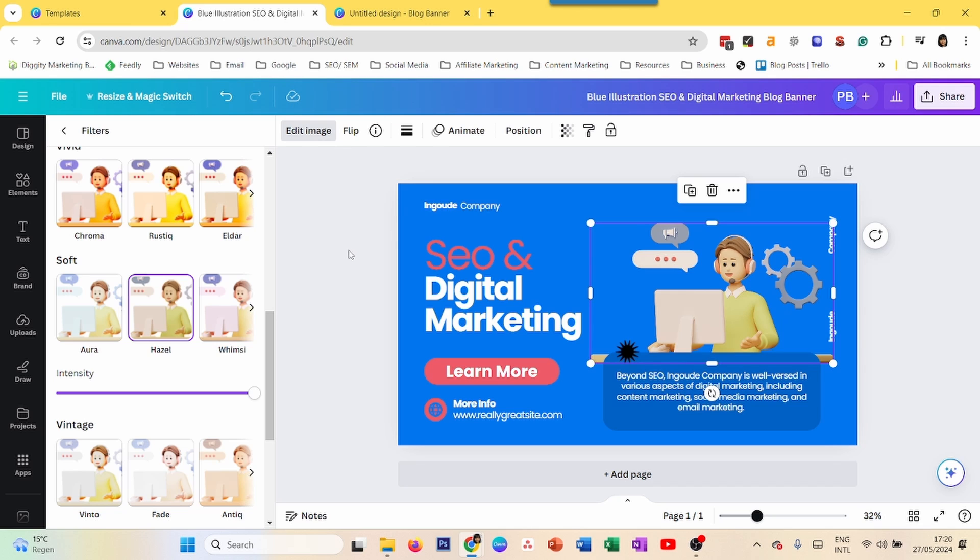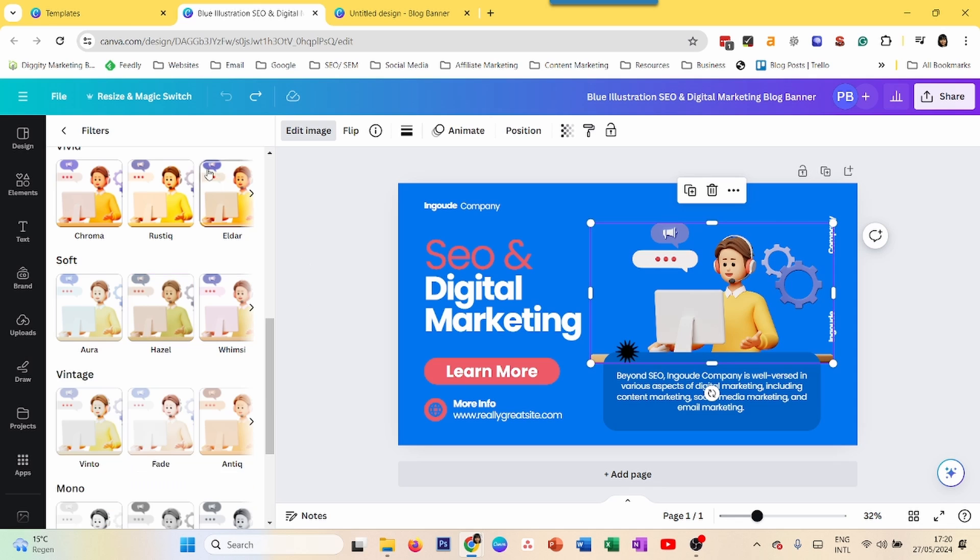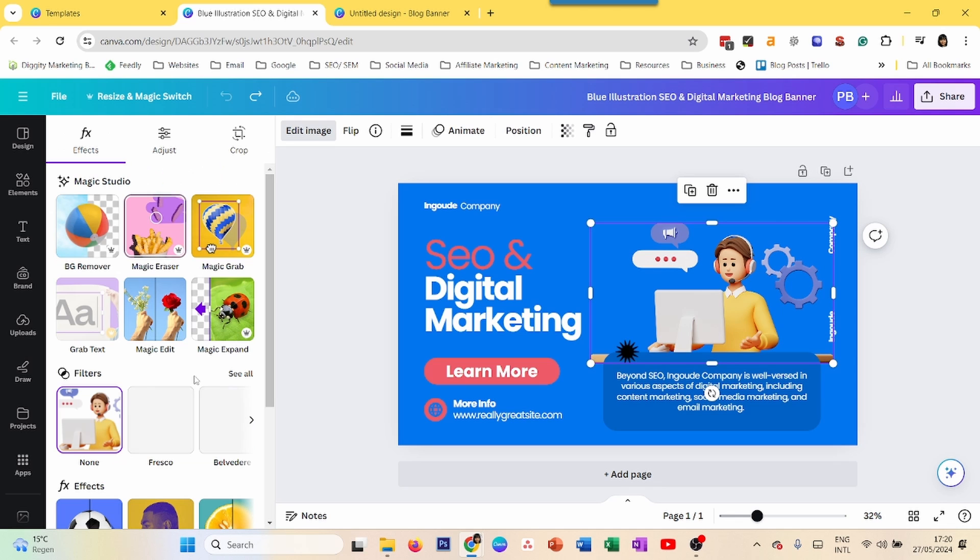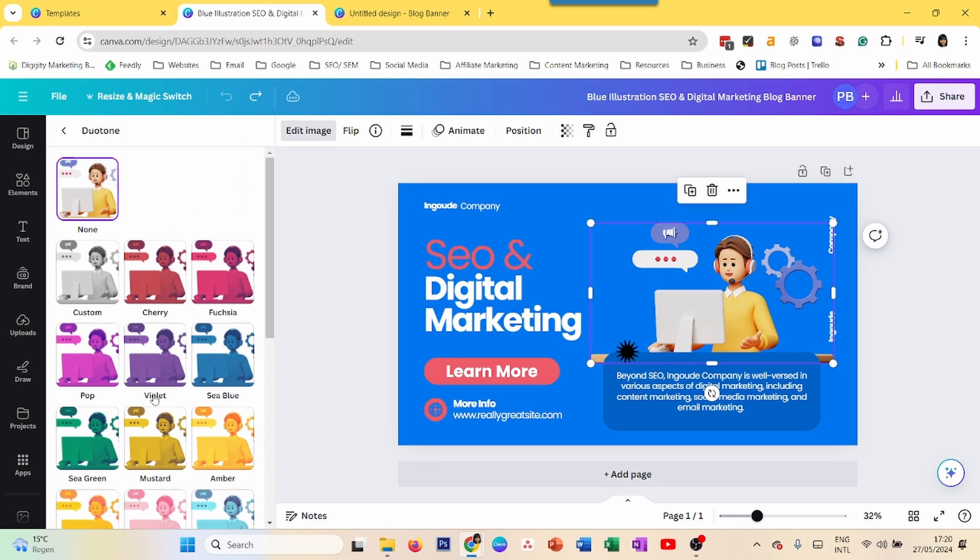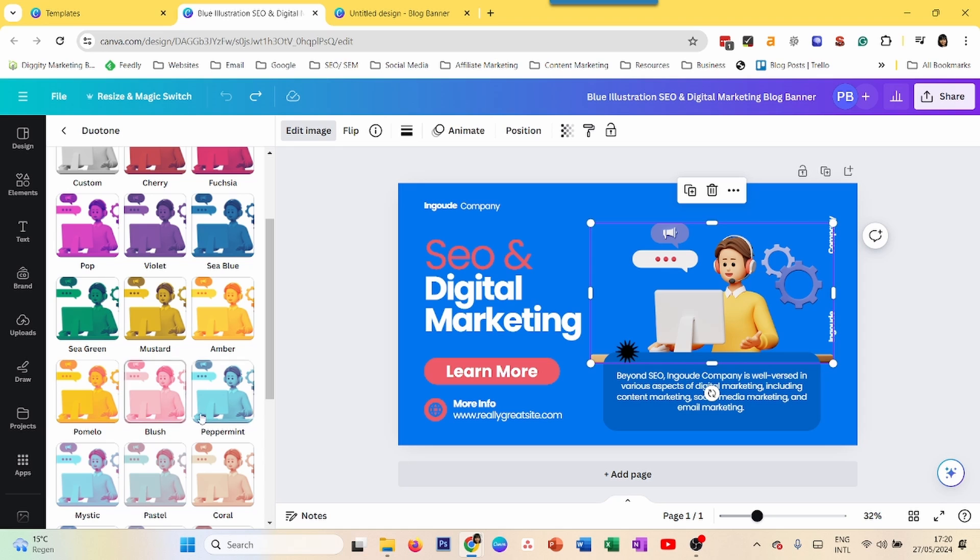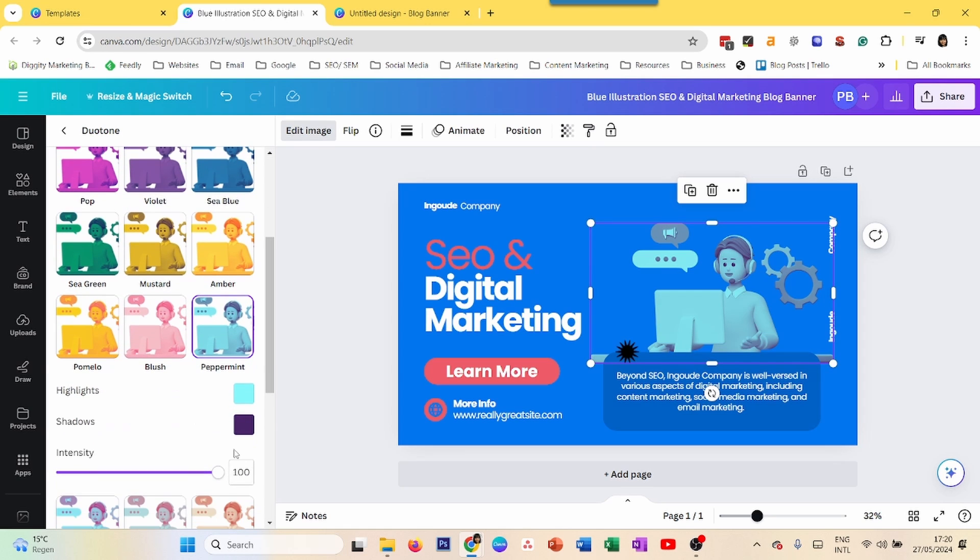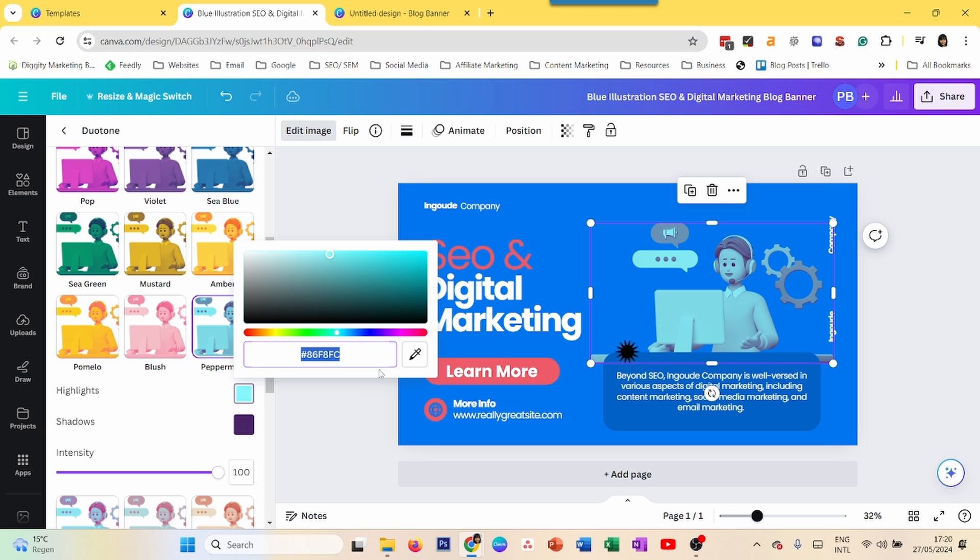The second way is to use Duotone. Duotone can actually change the color completely but the only problem is that it gives a little bit of a flat effect. You can change something like that and you can invert the colors and you can change this